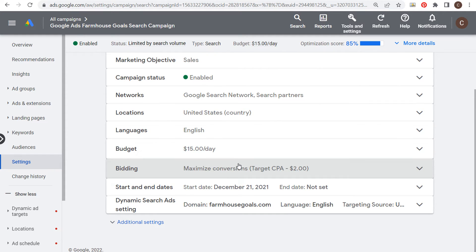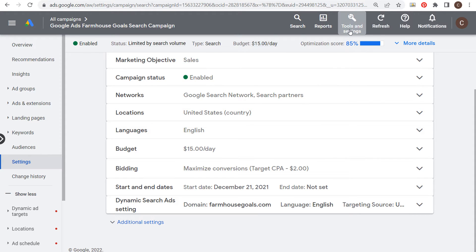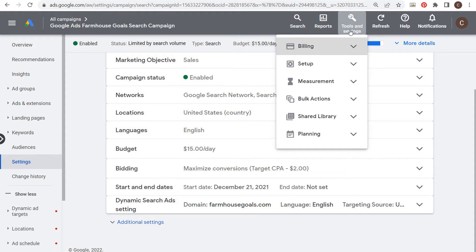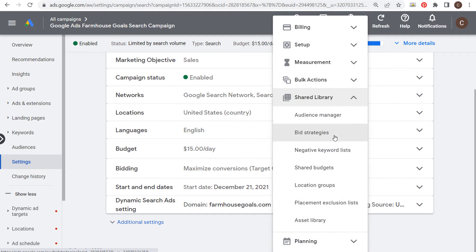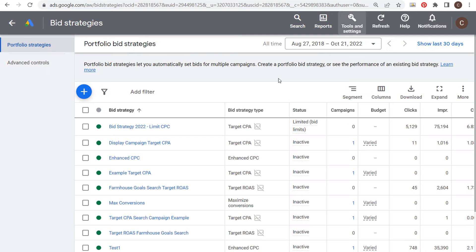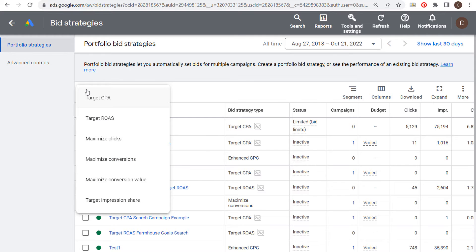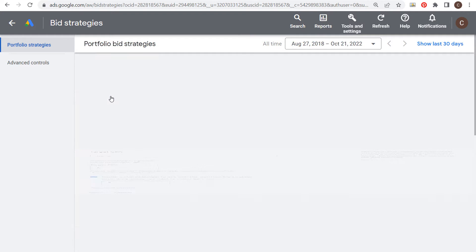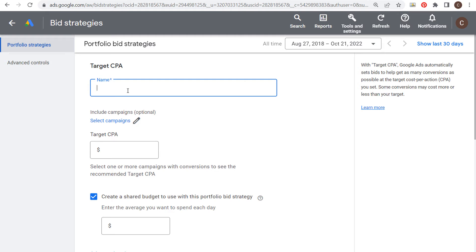For our campaign there's no upper or lower bid limits. The way to do that is you actually come to tools and settings, come over to shared library, and we're going to go to bid strategies under shared library. Now let's say we click to create a new bid strategy.